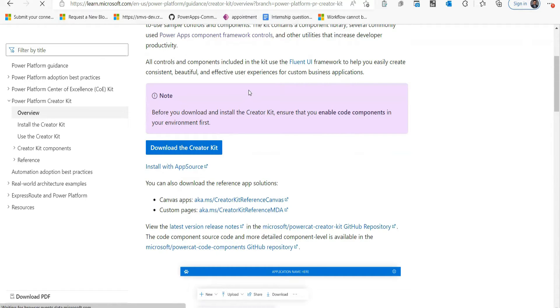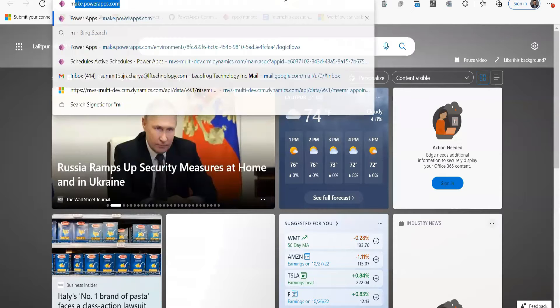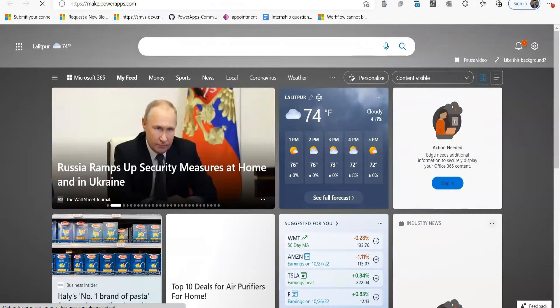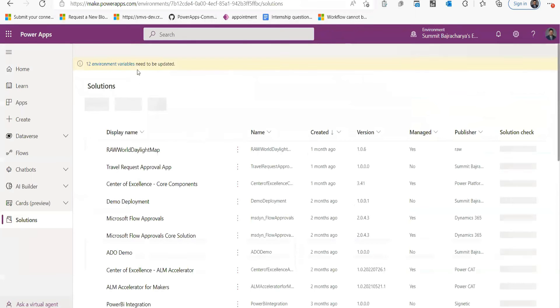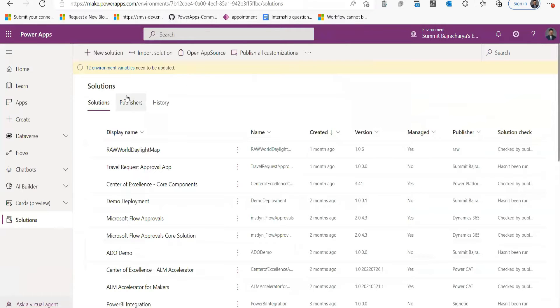I have already downloaded it, but just to show you, I can click on it and it'll download. Once you've downloaded it, you need to go to make.powerapps.com.